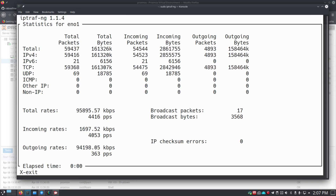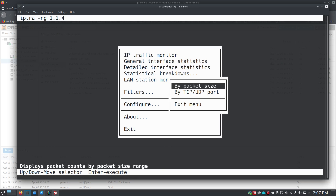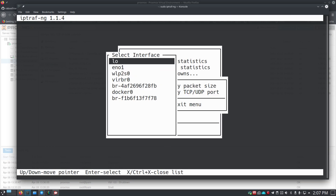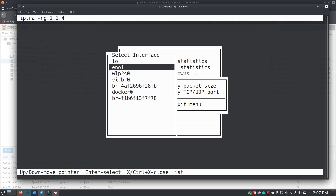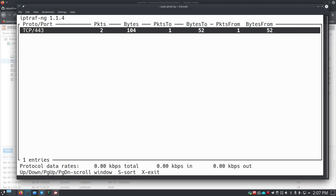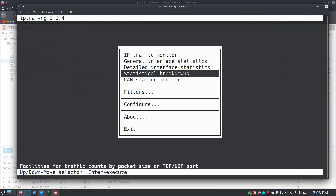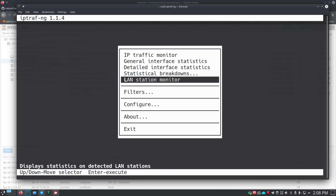IPTraf gives you a ton of information. If you go to statistical breakdowns by TCP/UDP port and check out en01, it starts running statistics and shows you TCP port 443 with a full breakdown — so you can check out port statistics, which is really great.